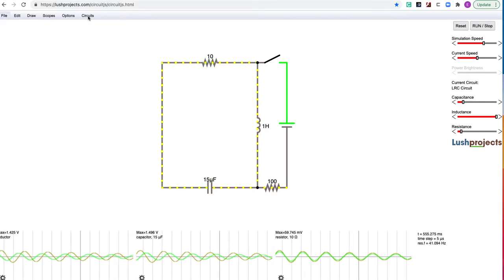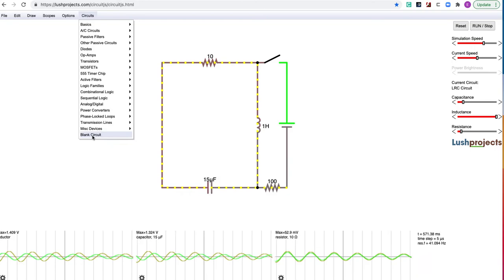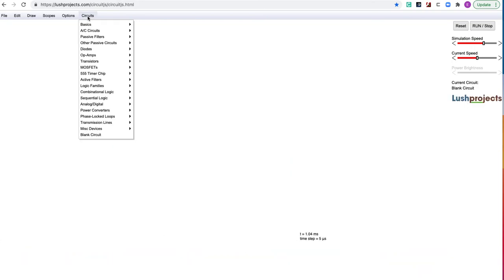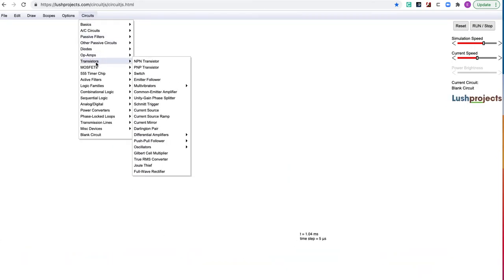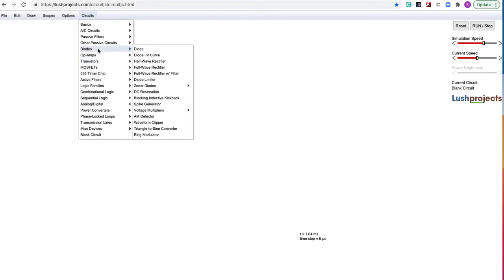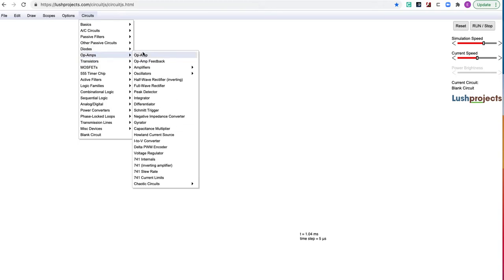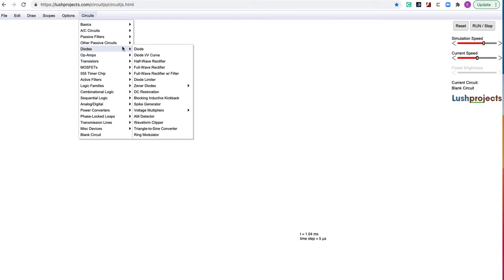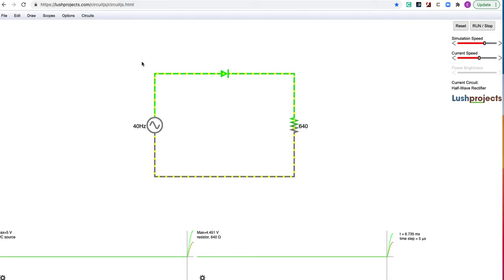We're just going to usually begin by making a blank circuit here or grabbing a prefab one to demonstrate some of what we've been doing. The first will be under diodes and is, of course, the half-wave rectifier.